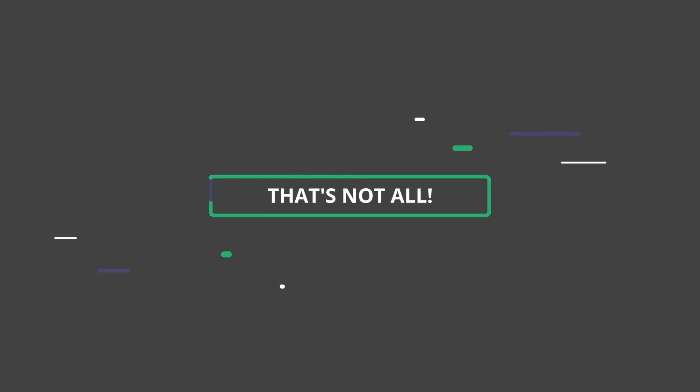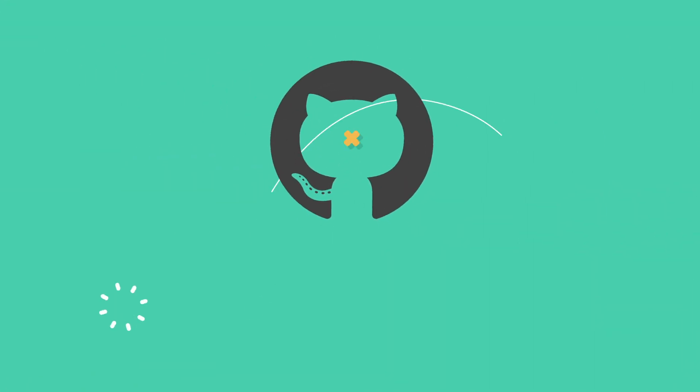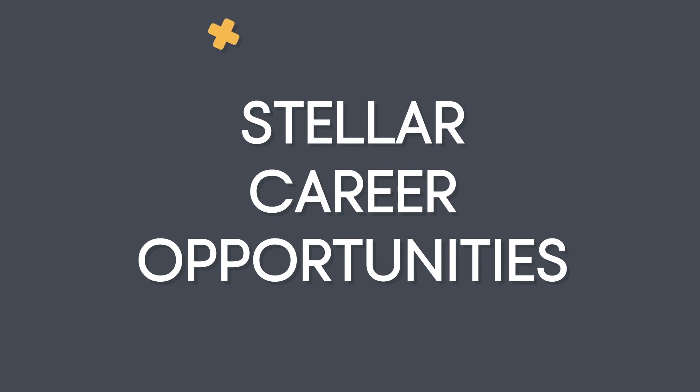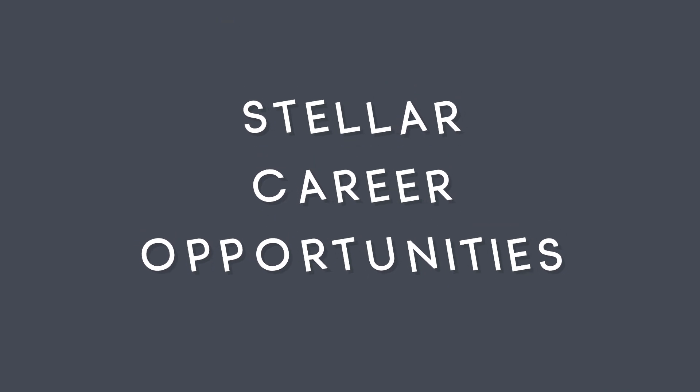That's not all. Students who complete Crio Summer of Doing will get opportunities to interview with our hiring partners for internships or full-time job offers.